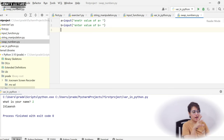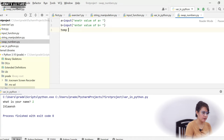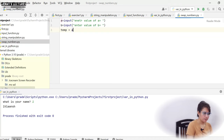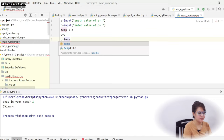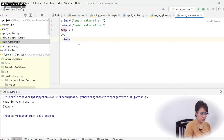Now we have a and b, and we have to swap these numbers. The hint is that we need another variable. I'm taking a variable called temp. First, I store the value of a in temp. Then in a, I store the value of b. Then in b, I store the value of temp. That completes the swap.